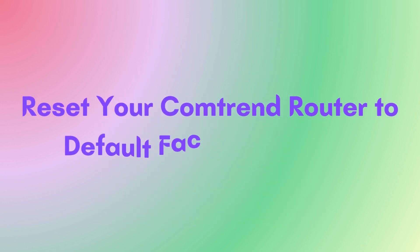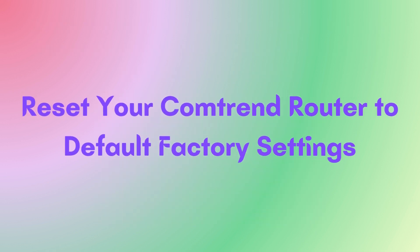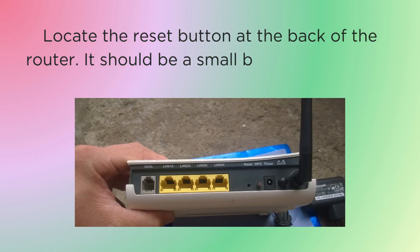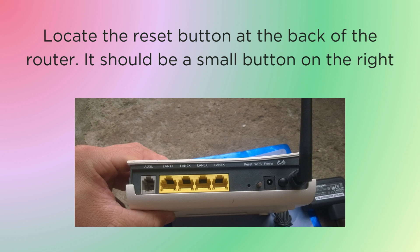Reset your Comtrend router to default factory settings. Locate the reset button at the back of the router. It should be a small button on the right side.